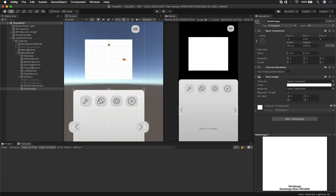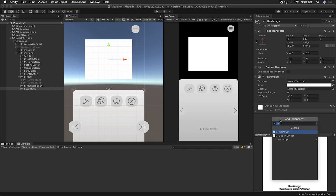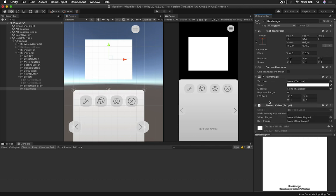You might have an intro to your game or your app, or something that you want to be more entertaining. Now I have a script that I created and it's called StreamVideo, and I'm going to show you that script — it's the same one that I'm using for the implementation on the UI.